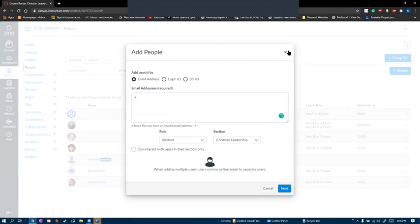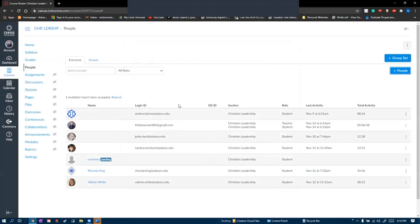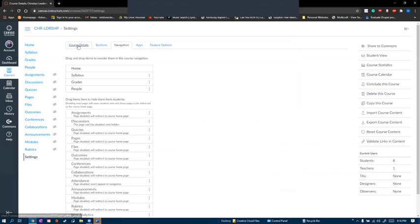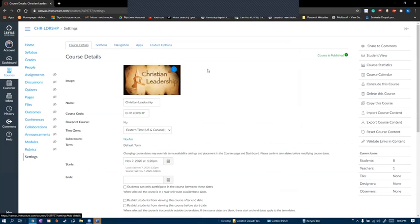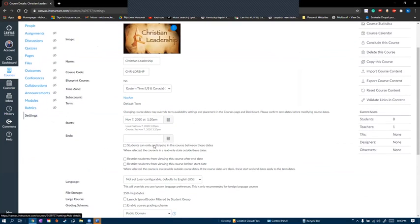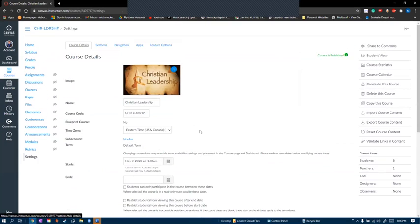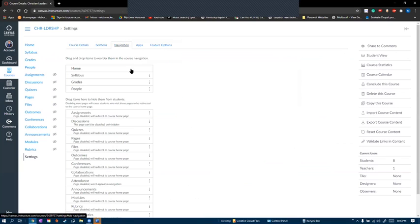The fifth and final tab that you need to know is settings. In settings, you can change the course image, the name of the course, description, start and end date, and the only other setting I recommend you know how to use is a navigation setting, where you can enable and disable which tabs students can see in the course.